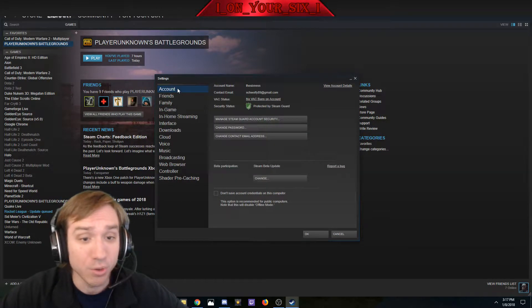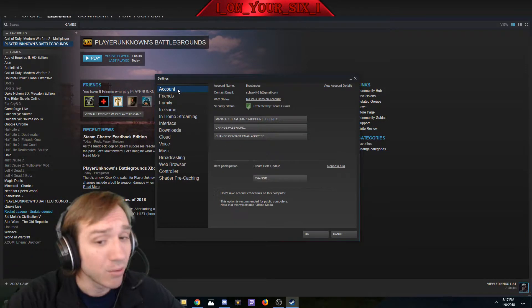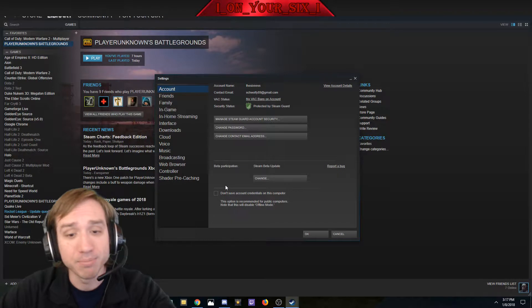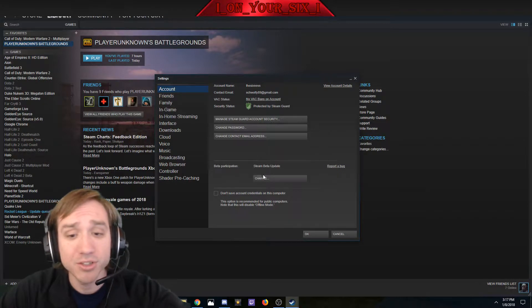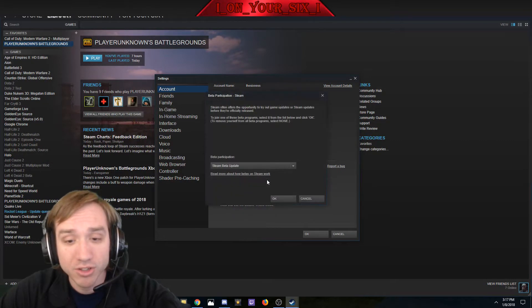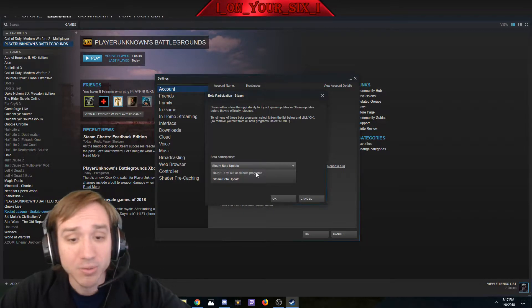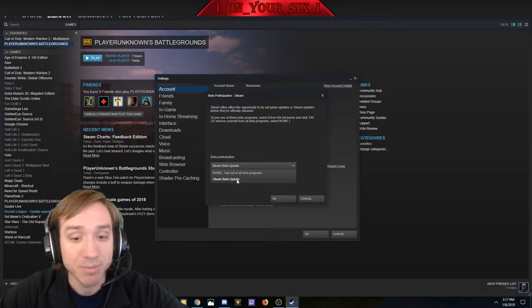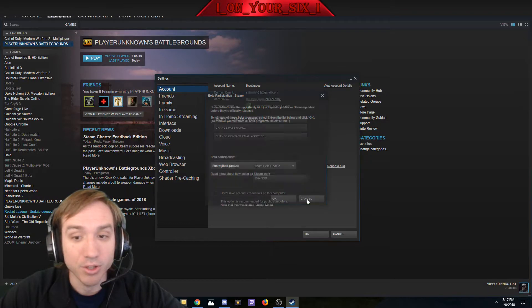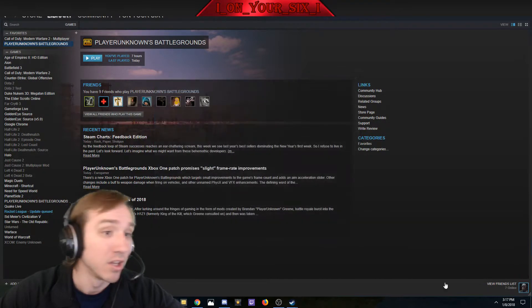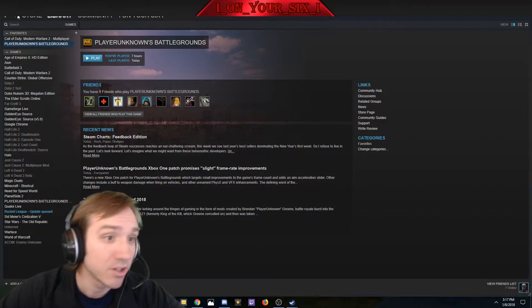First thing you're going to need to go to is Accounts. Under Accounts you see Beta Participation, go to Change, go to this drop down menu, and go to Steam Beta Update. This will restart Steam.